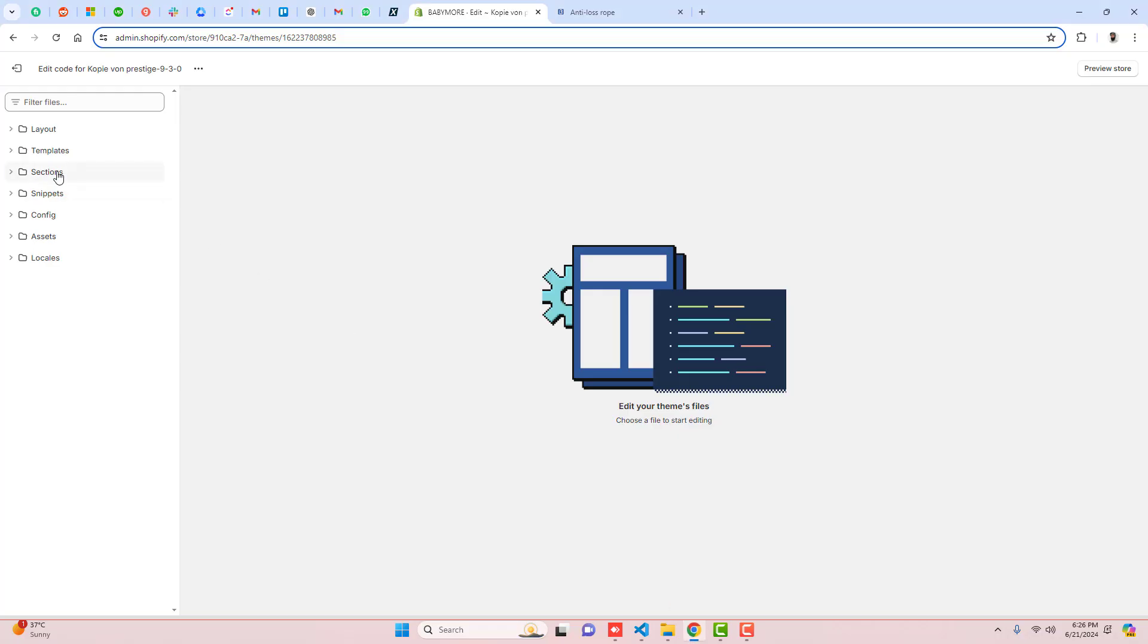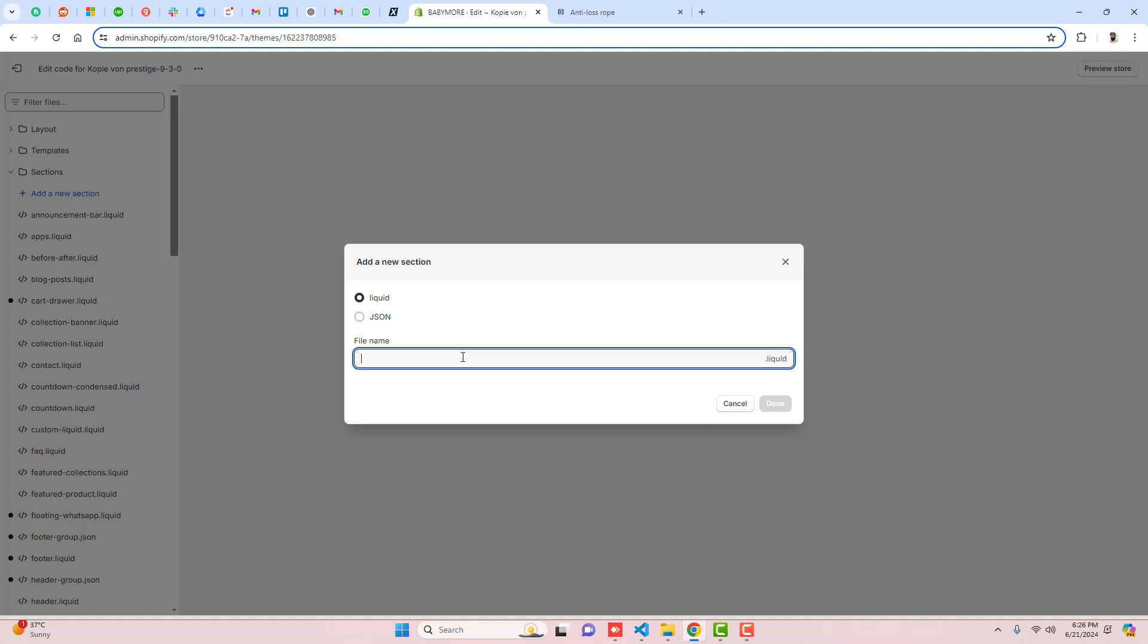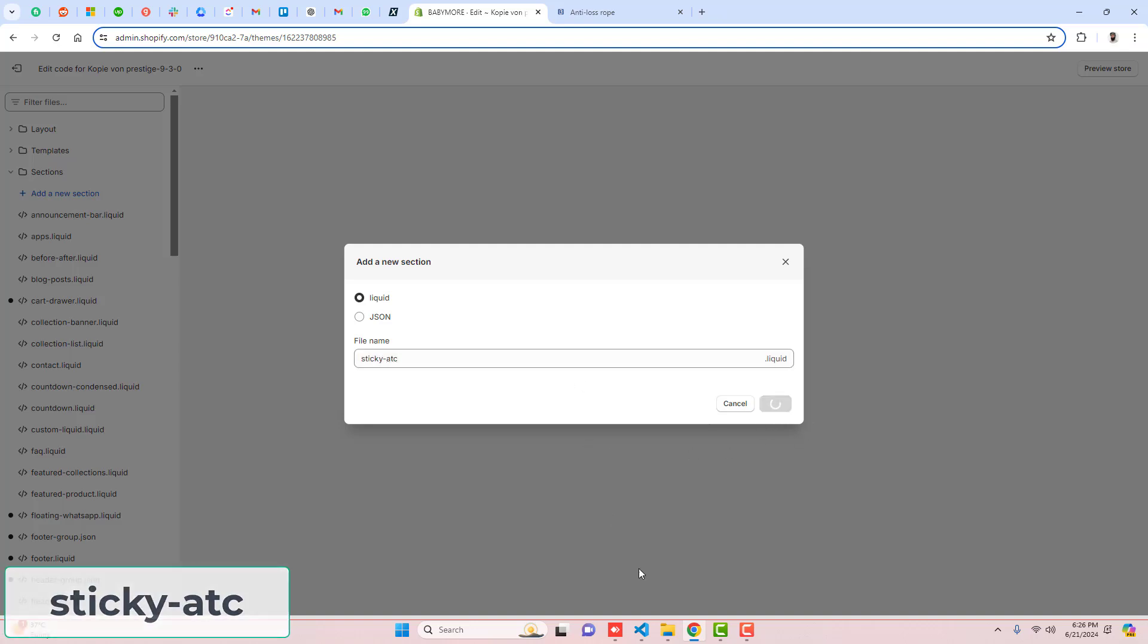So you should click on Sections, click on Add a New Section, and paste the name sticky add-to-cart, then click on Done.